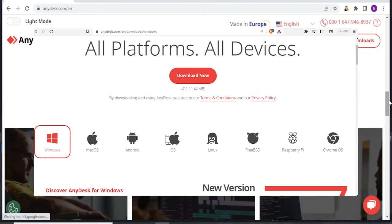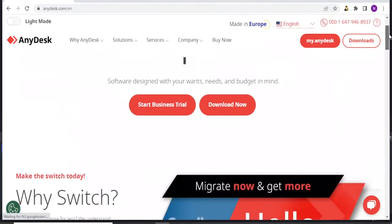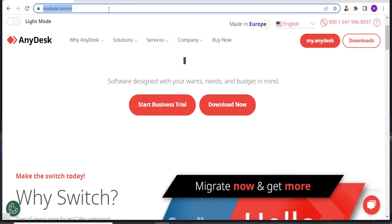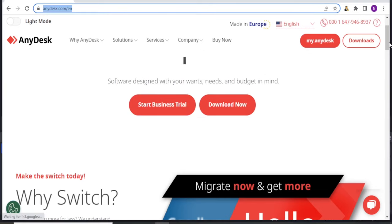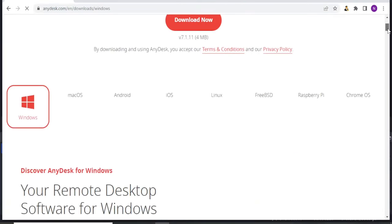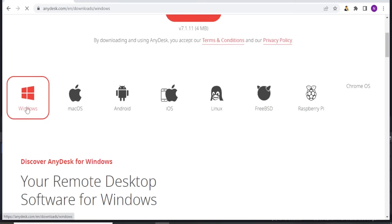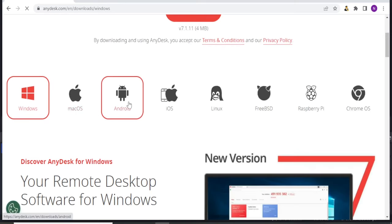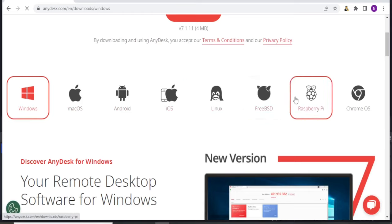So to start using AnyDesk, you simply come to anydesk.com and then you click on Downloads. And then you choose the download that you would want: Windows, macOS, Android, iOS, Linux, FreeBSD, Raspberry, or Chrome.